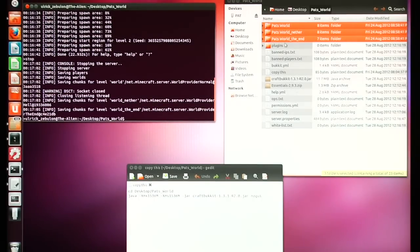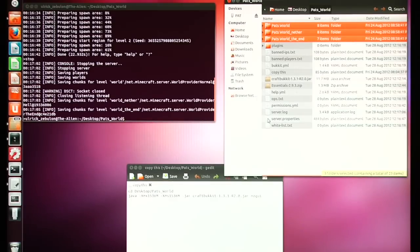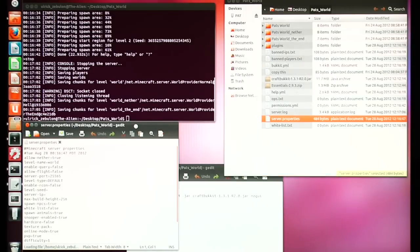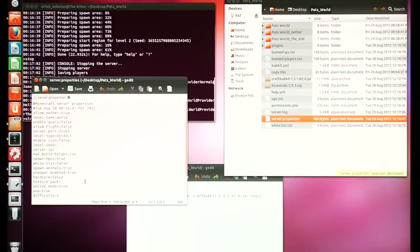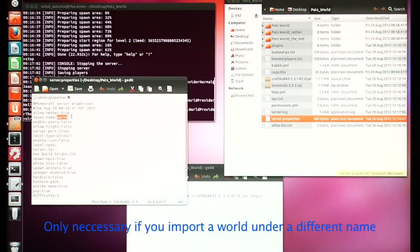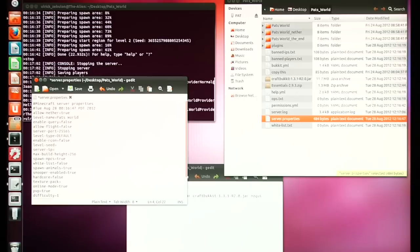Now I have it named 'Pat's World,' so I need to tell the server where to look. We need to open server.properties. Under server properties you'll see 'level-name' — we're going to set that to 'Pat's World.' Of course, that can be anything you want to name it, or just leave it at the default 'world'.